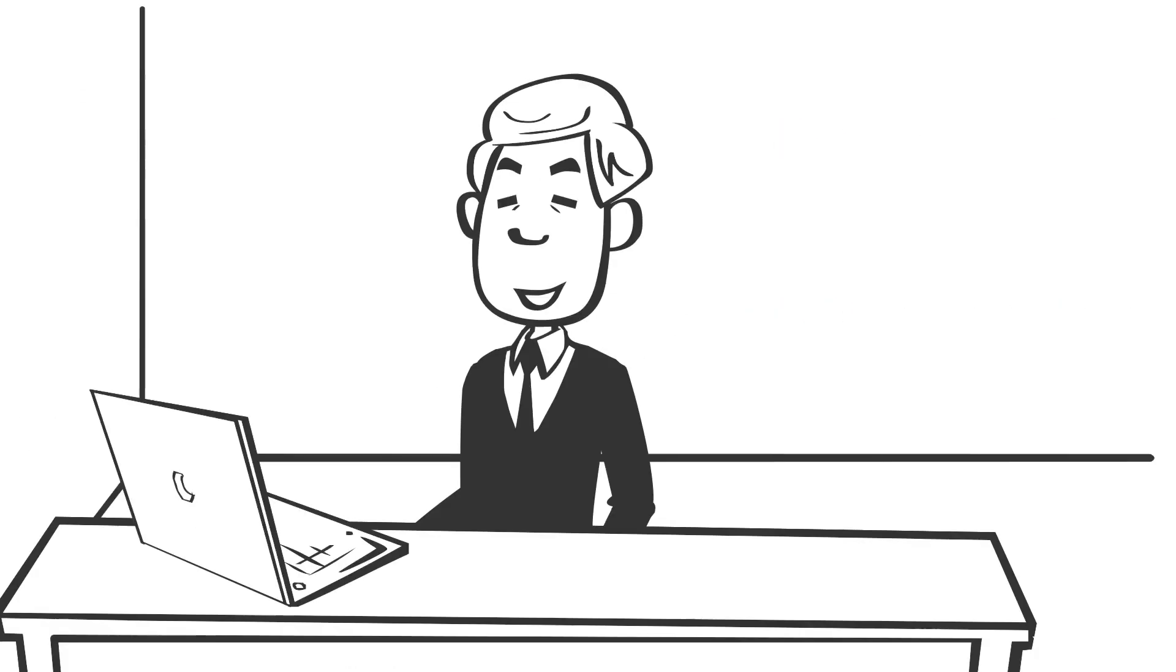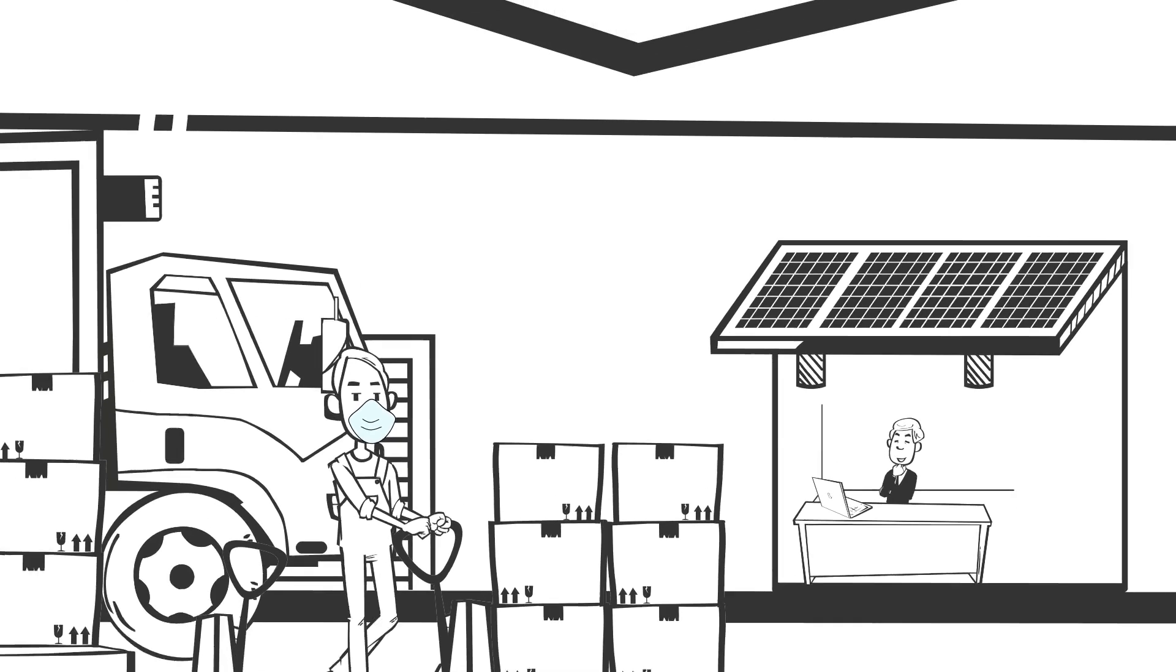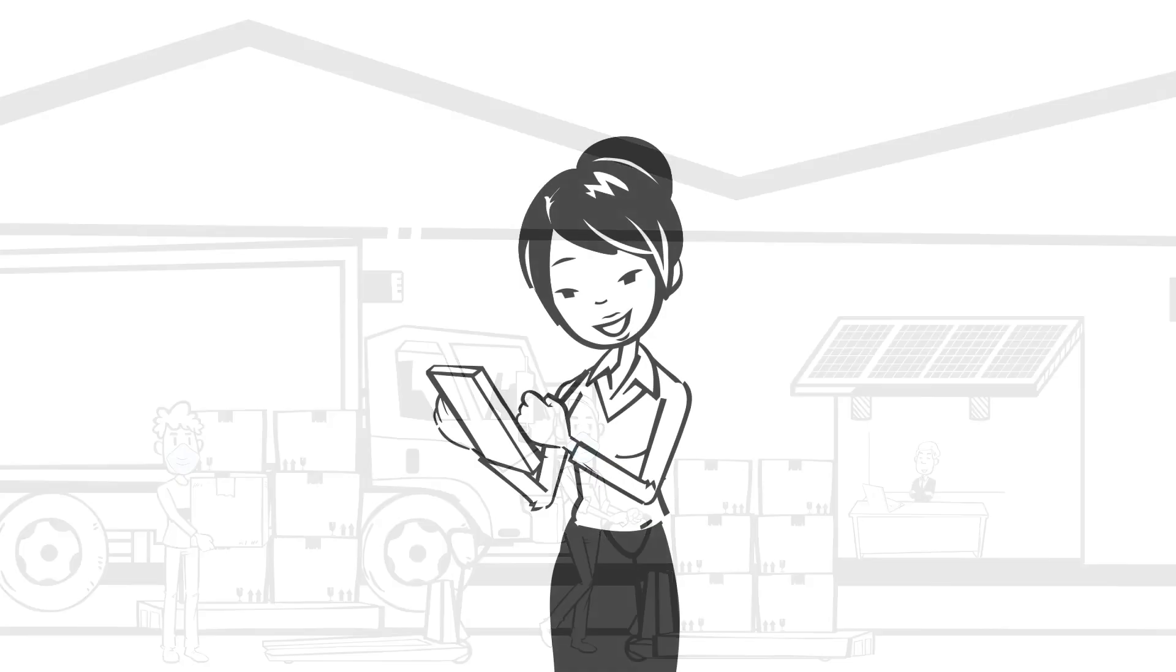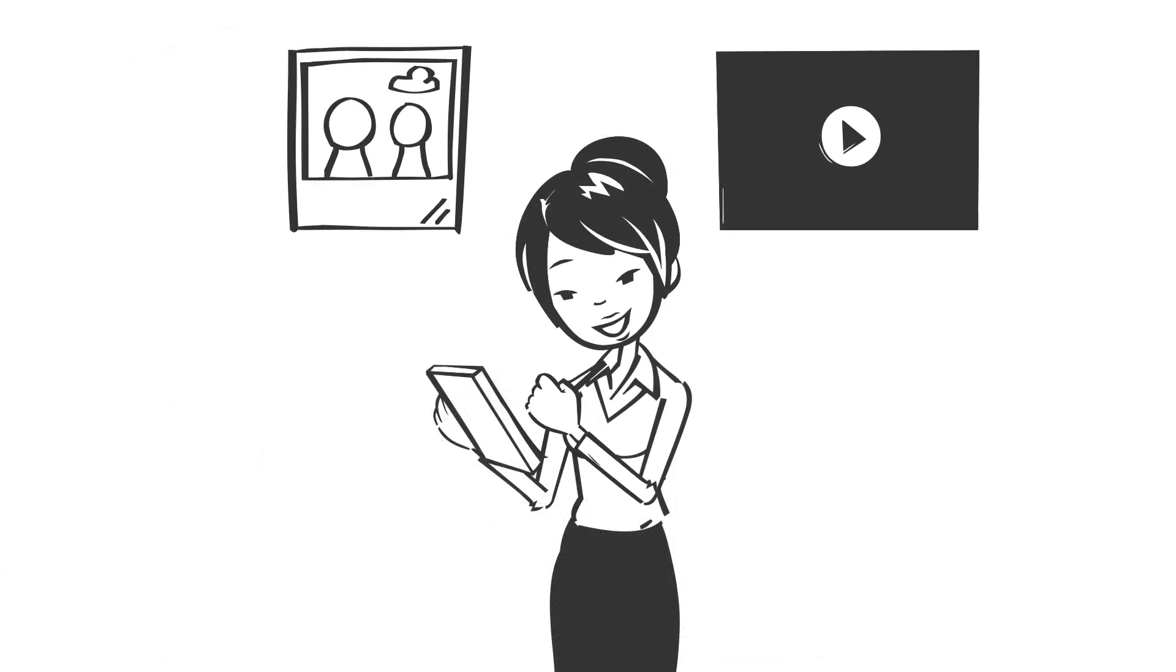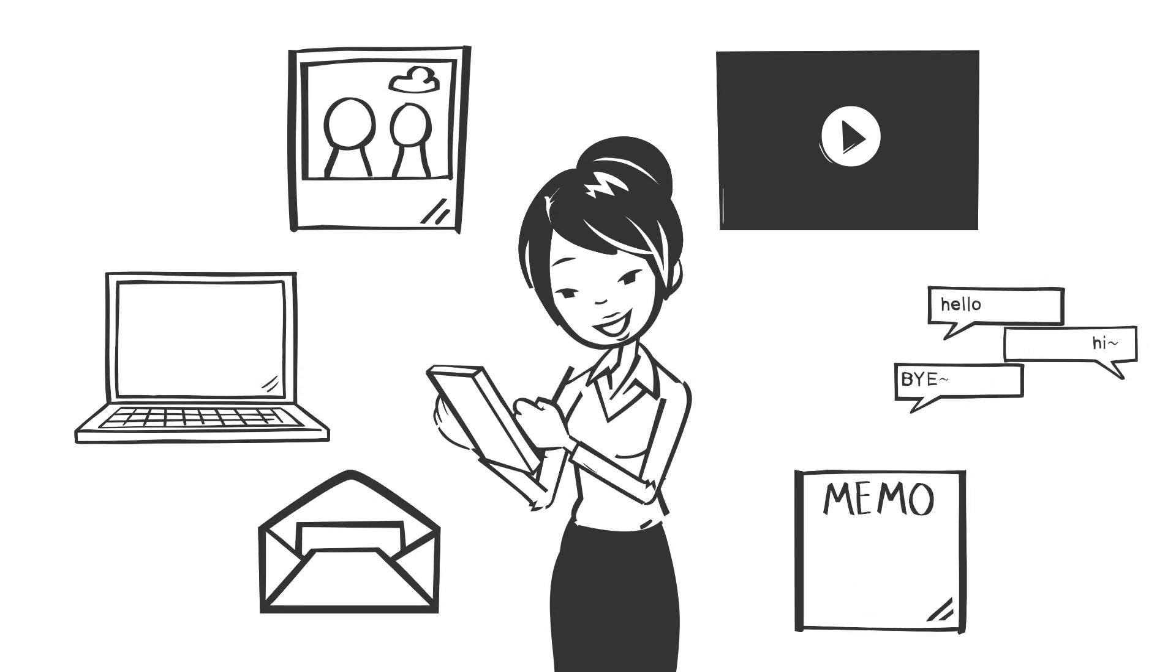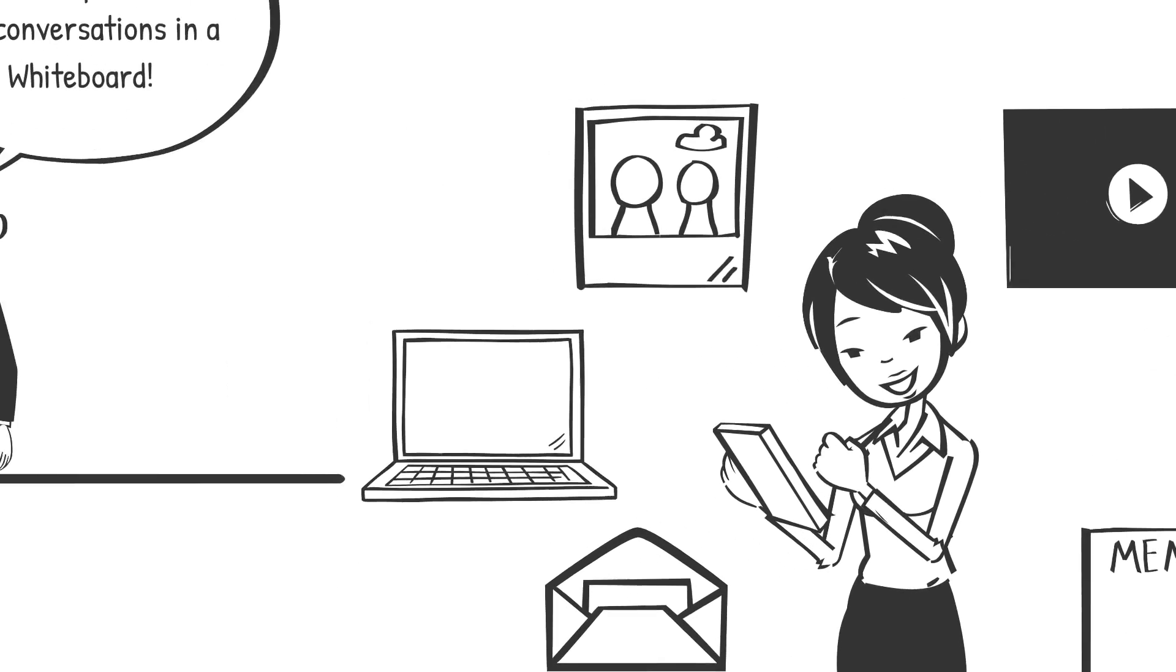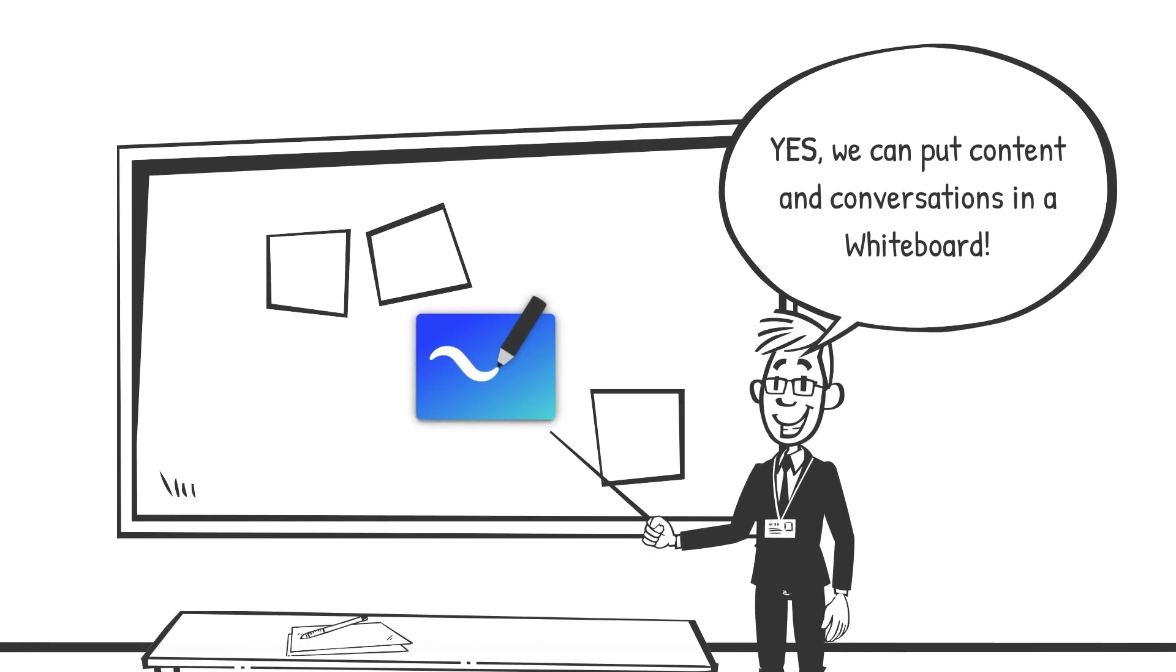While the future of work may be evolving, one thing remains clear: it's never been more important for people to be able to collaborate effectively wherever and whenever. Whiteboard experience aims to meet this need, so both remote and in-person attendees can visually collaborate across the same digital canvas.